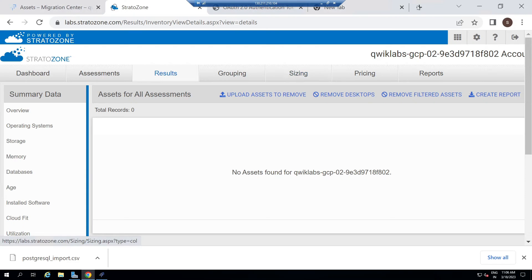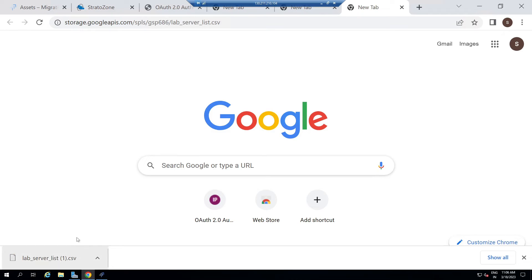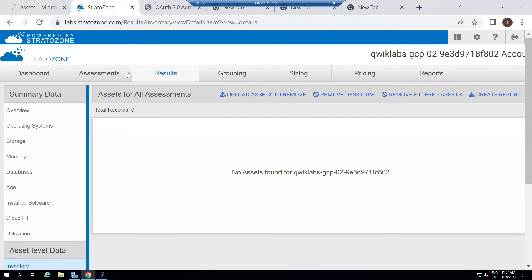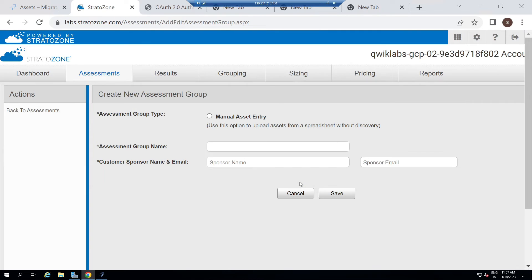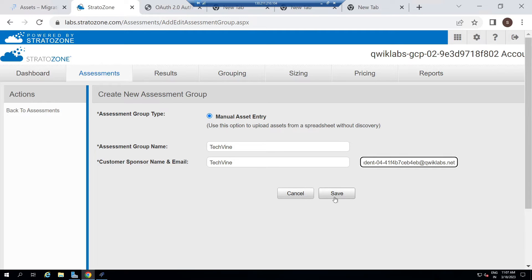So what you have to do: go back to the RDP, open a new tab in Chrome, and open this link — I will provide this link in the description. This will download a CSV file to your system. After that, go to StratoZone, then go to Assessments, then click Add an Assessment Group. Select this option, give any name to your group. For the email, go back to the lab, copy this email, paste it, then click Save.